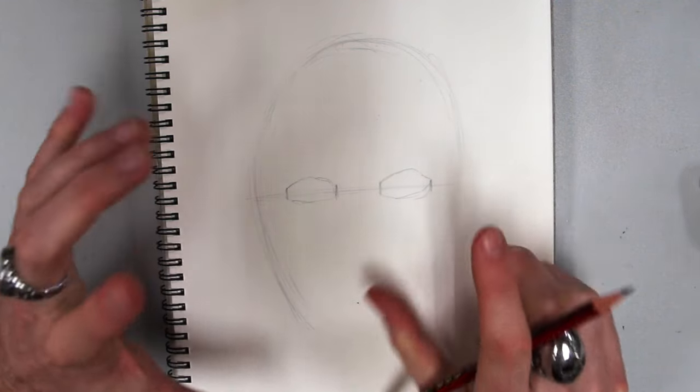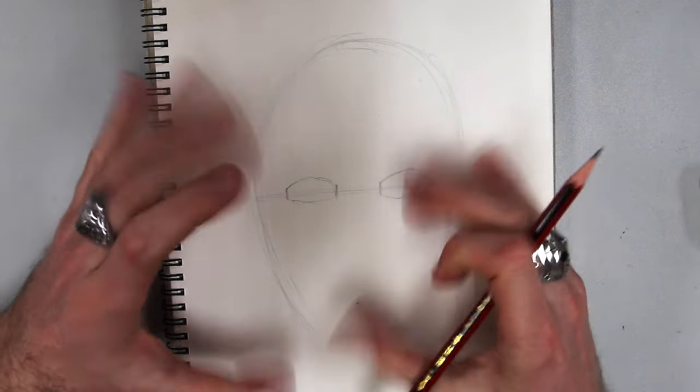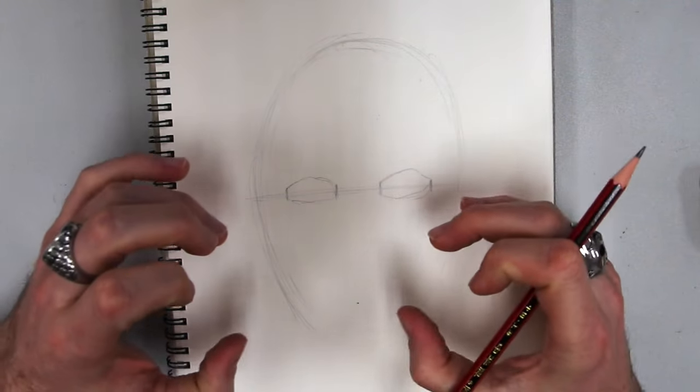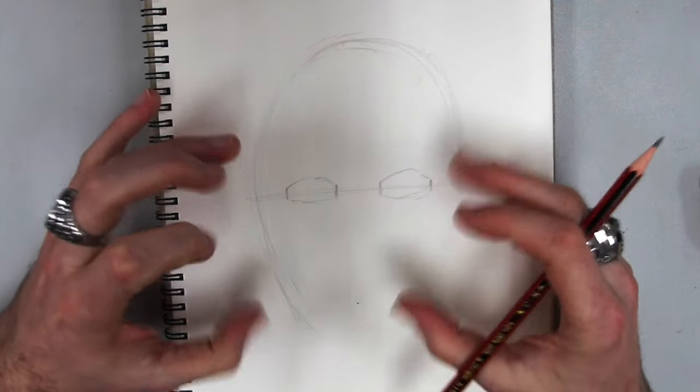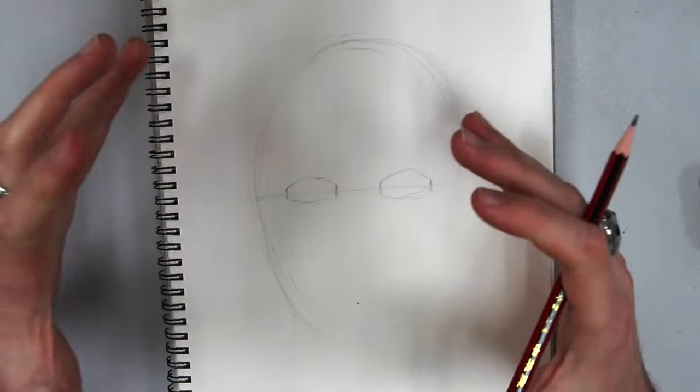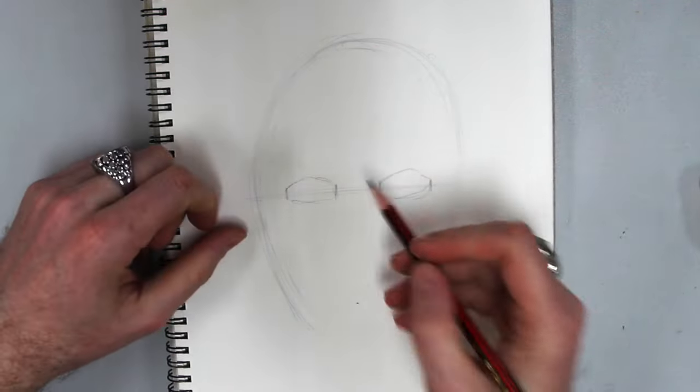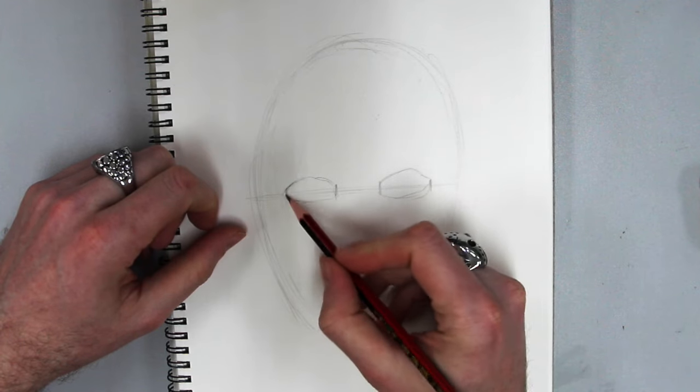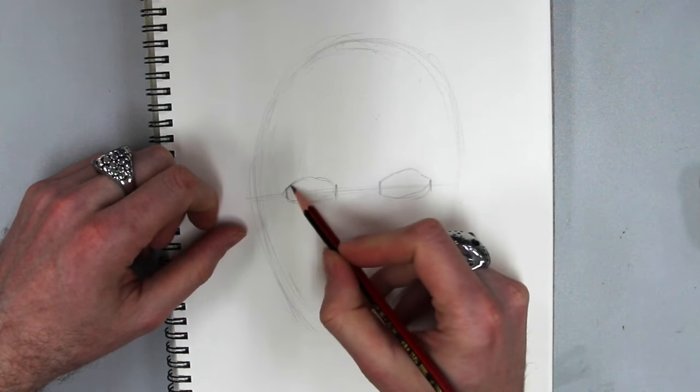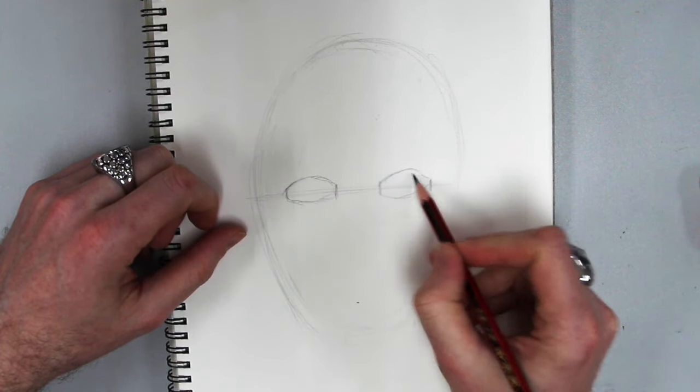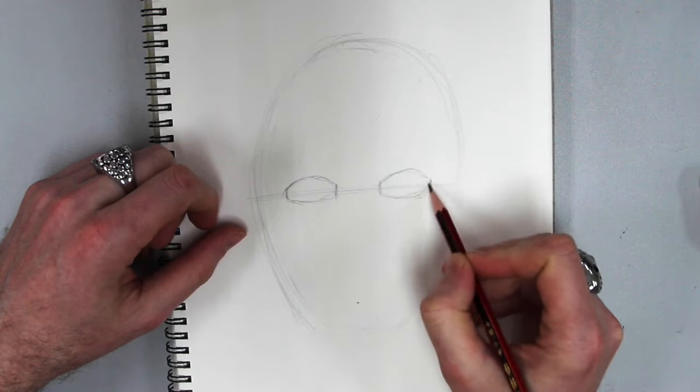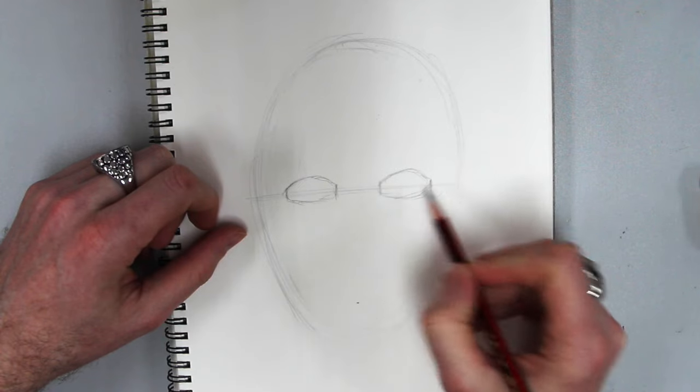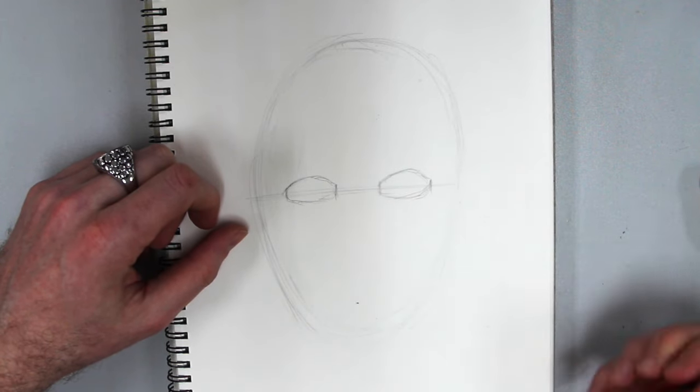If you were gonna error, you want to error big. It's better to have your eyes too big than too small. Think Japanese cartoons that got the big eyes. So I'm gonna make my eyes maybe a little bit big. But right now I'm just getting positions. I'm not doing details. I'm not gonna start doing almonds and doughnuts.